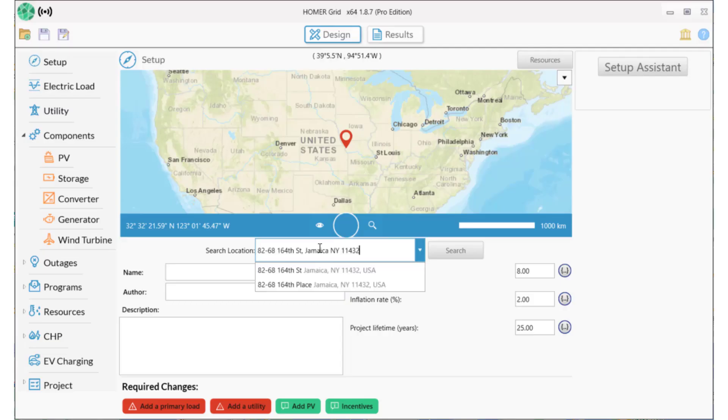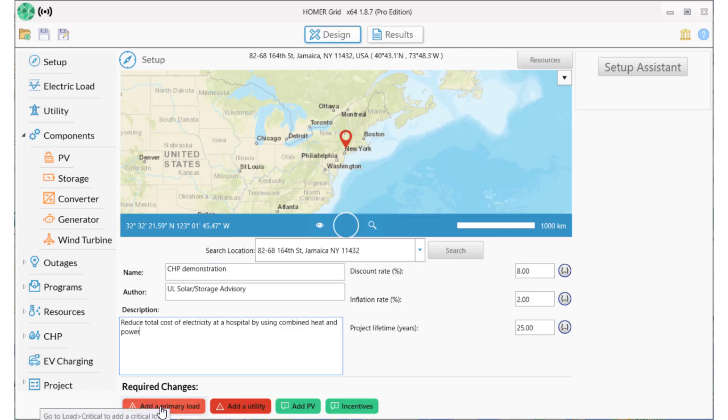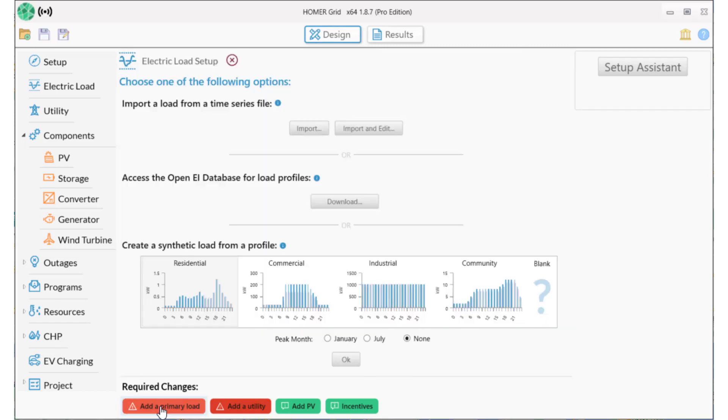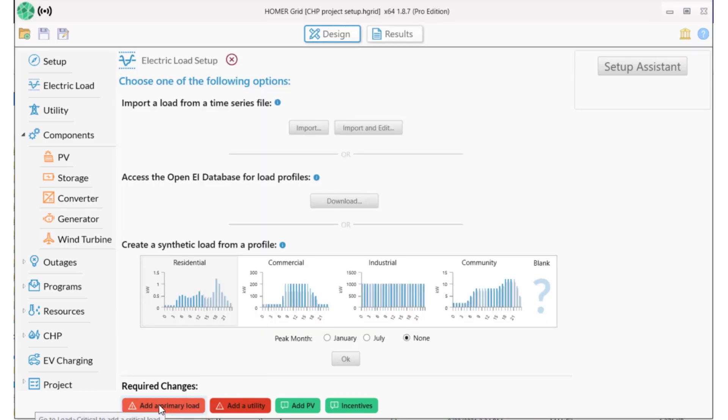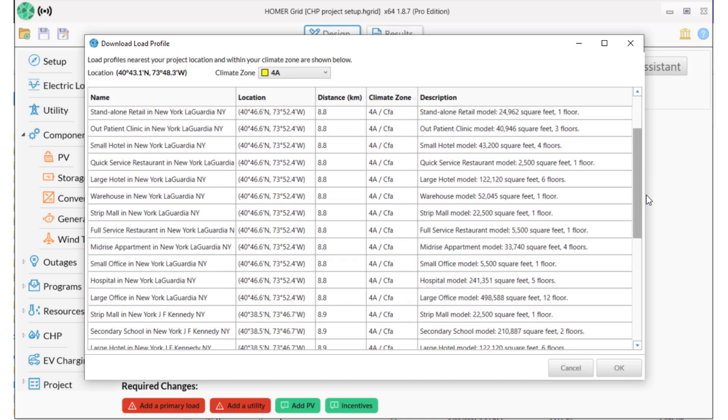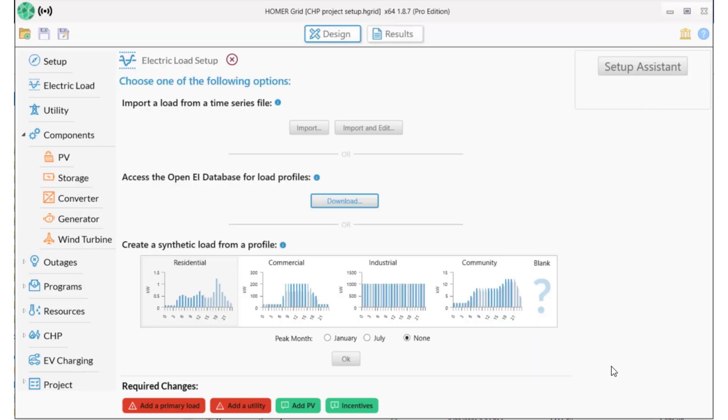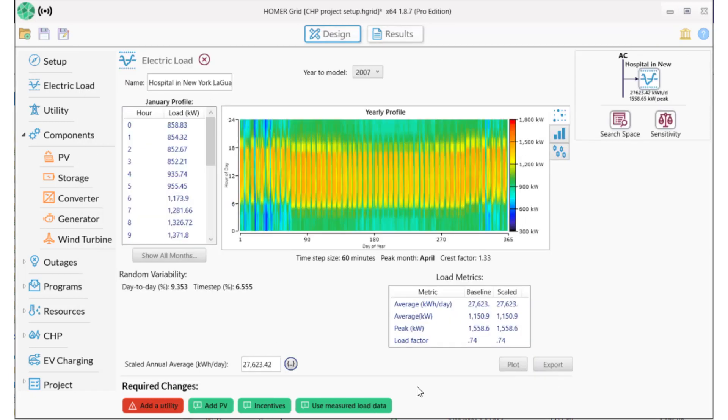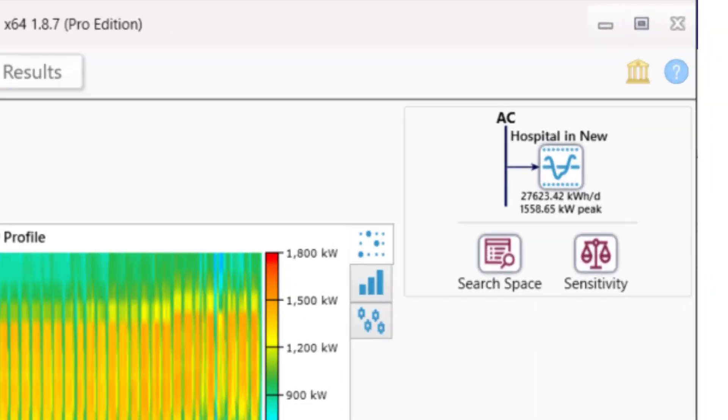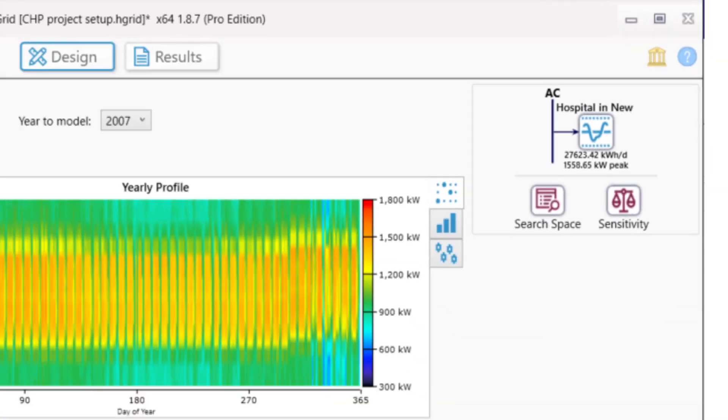We'll start by setting up the project basics. This is a hospital in Queens, New York. Then we'll add a load profile using the OpenEI database. I select a hospital in New York, LaGuardia. This modeled load has a peak of 1600 kilowatts and an average daily load of 28,000 kilowatt hours.